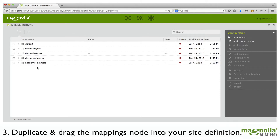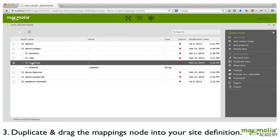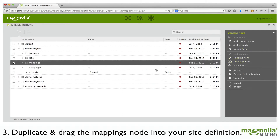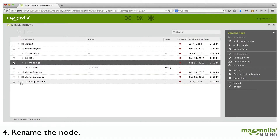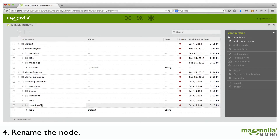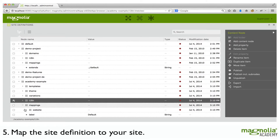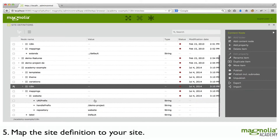Next, duplicate the mappings node from the demo project if it's available. Then drag that node into your new site definition. Rename it so that the zero is gone, and then map the site definition to your new site.